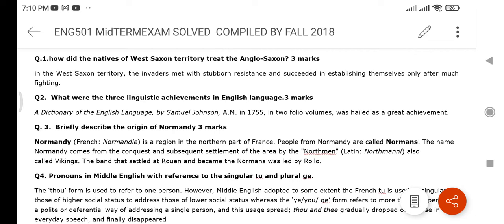Asalaamu alaikum warahmatullahi wabarakatuh. ENG501 students are asking to share the important questions for the term. The first question: How did the natives of West Saxon territory treat the Anglo-Saxons? The answer is that the invaders met with stubborn resistance and succeeded in establishing themselves only after much fighting and war.